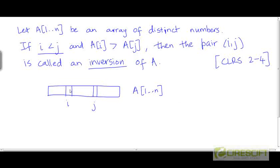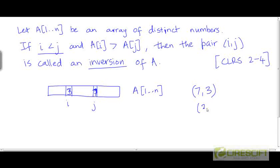For example, if a[i] is 7 and a[j] is 3, then (7, 3) is going to be an inversion. On the other hand, if a[i] is equal to 3 and a[j] is equal to 7, then (3, 7) is not an inversion.